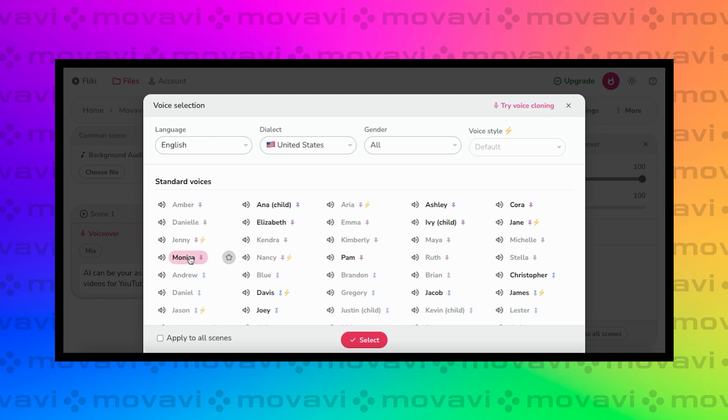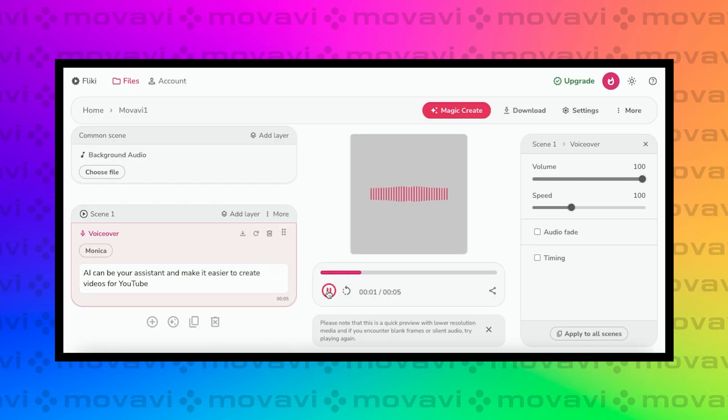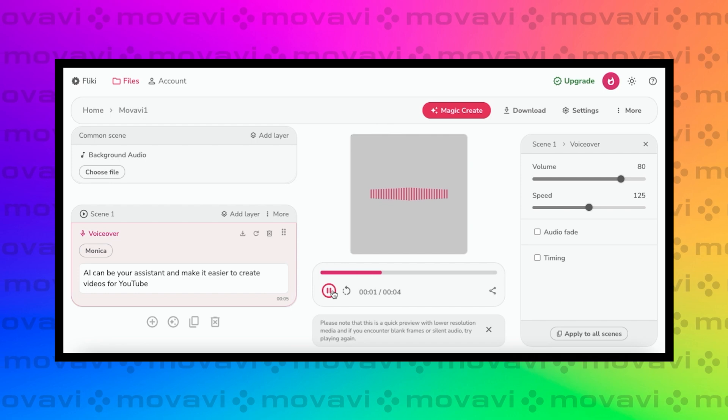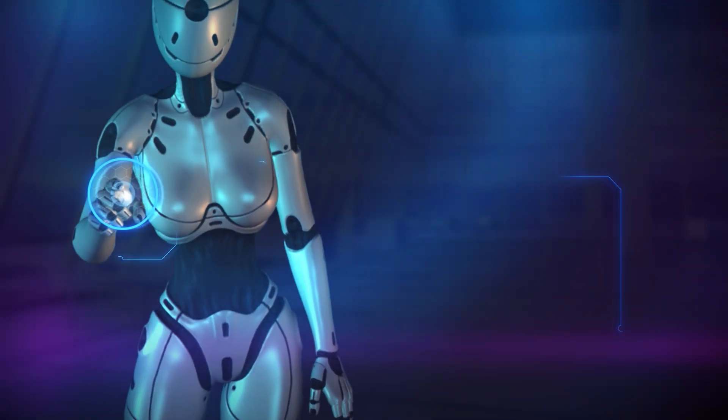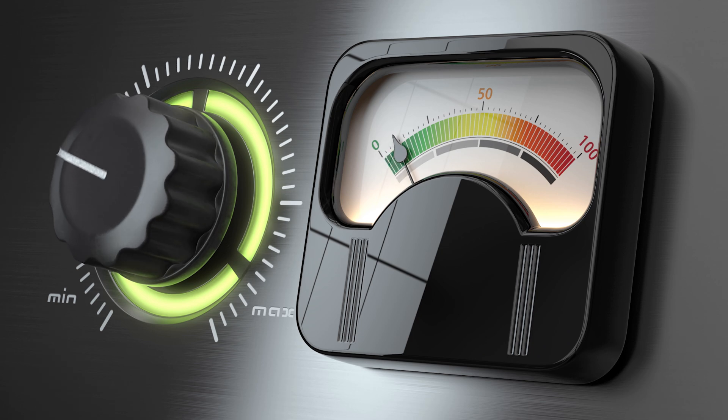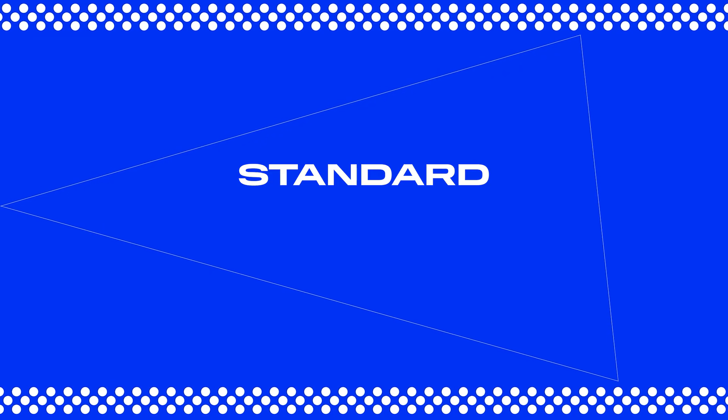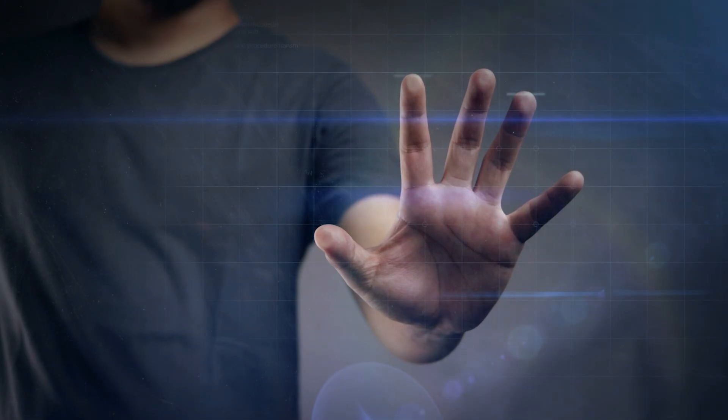Let me add a phrase from one of our previous videos. Let's listen to this voice: 'AI can be your assistant and make it easier to create videos for YouTube.' Now let's try another voice: 'AI can be your assistant and make it easier to create videos for YouTube.' That voice sounds familiar — a lot of YouTubers use it. These voices are pretty standard and sound a bit robotic, but they're not bad at all. You can work with them by adjusting the volume and speech speed — those settings are in the top right. Take your time, explore the voices, play around with the settings, and find the perfect one that fits your content. There are two sections in the voice collection: standard, which we've been listening to, and ultra-realistic. If you want access to the full library, you will need to upgrade.